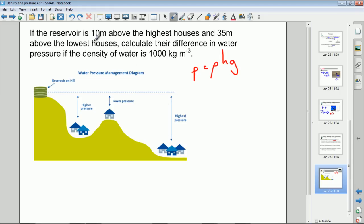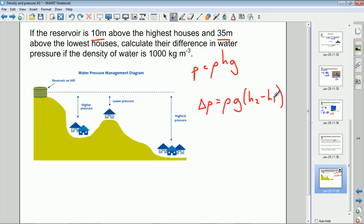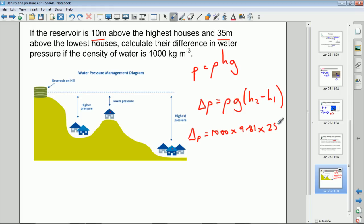The reservoir is 10 meters above the highest houses and 35 meters above the lowest houses. We want the difference in pressure: ΔP = ρ × g × ΔH. The density of water is 1000 kg/m³, gravitational field strength is 9.81 N/kg, and the height difference is 35 − 10 = 25 meters. Calculating that gives a pressure difference of 245 kilopascals.